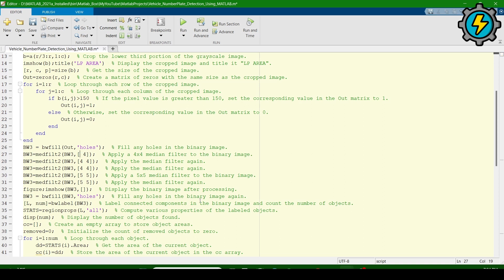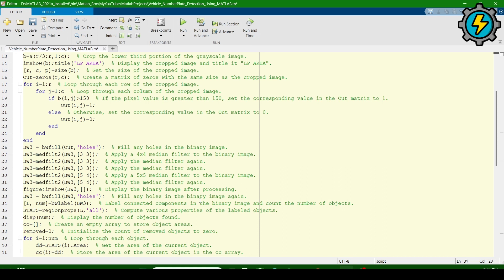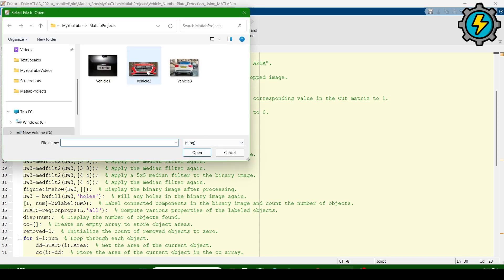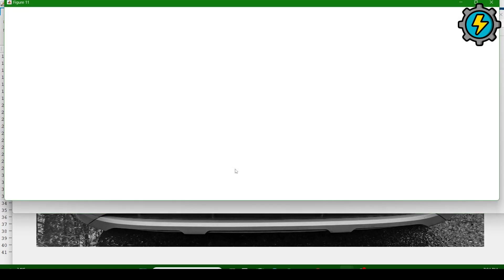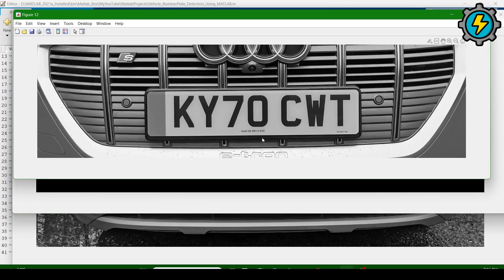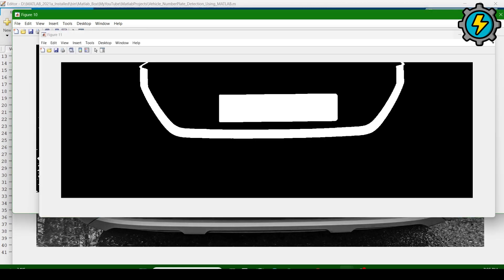If I give it three-by-three here, it will read a three-by-three dimension picture. I will change it to four-by-four. Now I will run the program and give it that vehicle picture, then click open. You will see that the number plate is now correctly detected. The number plate of the vehicle is detected correctly.